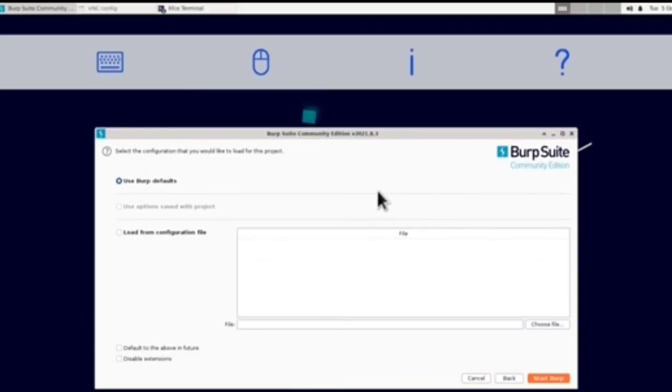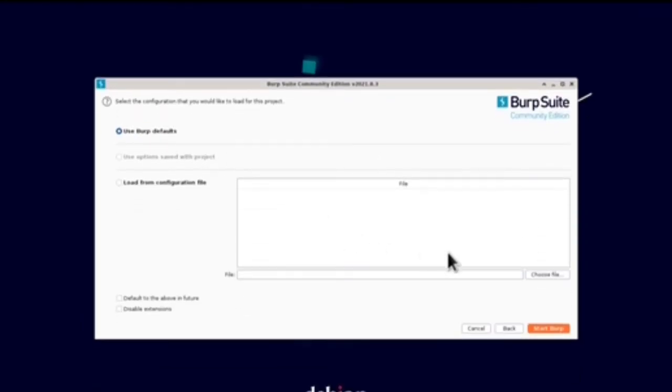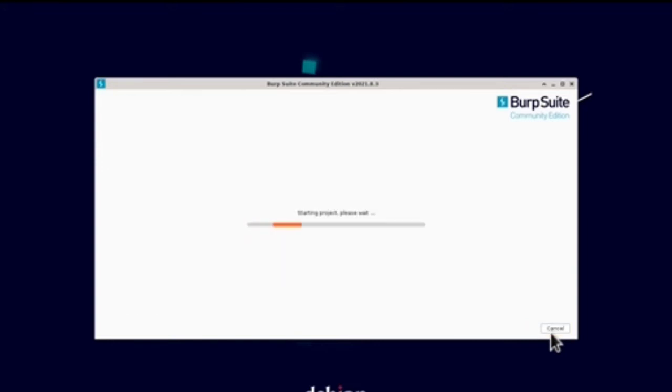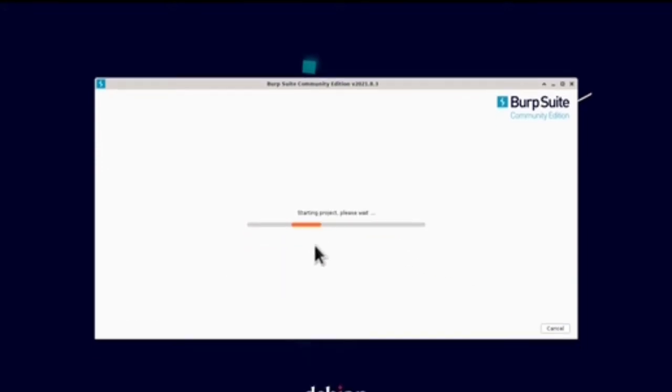You're going to hit Next, let me just rotate it real quick. This is Burp Suite. We're going to hit 'Use Burp Defaults', Start Burp. You're just going to wait for some time and your Burp Suite is going to run.